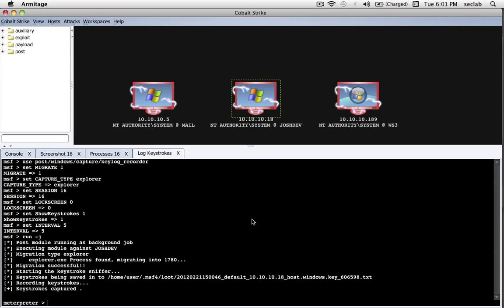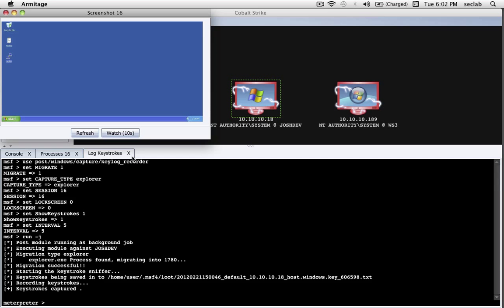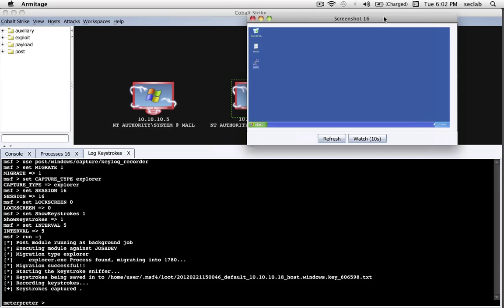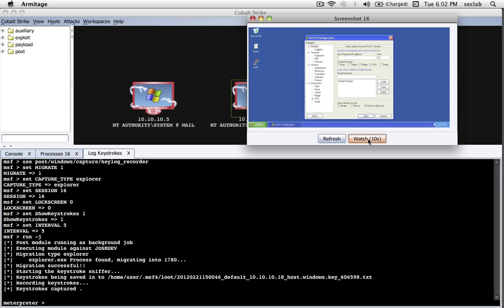Here we are. We're now logging keystrokes on this compromised host. Let's do something. Let's go to the Screenshot tab, and let's open it in its own window. Now we can watch the keystrokes, and we can watch this desktop at the same time. Press Watch just to make sure it's happening. And here we are. I'm going to interact with this desktop. I'm playing the user now. Let's see what happens.